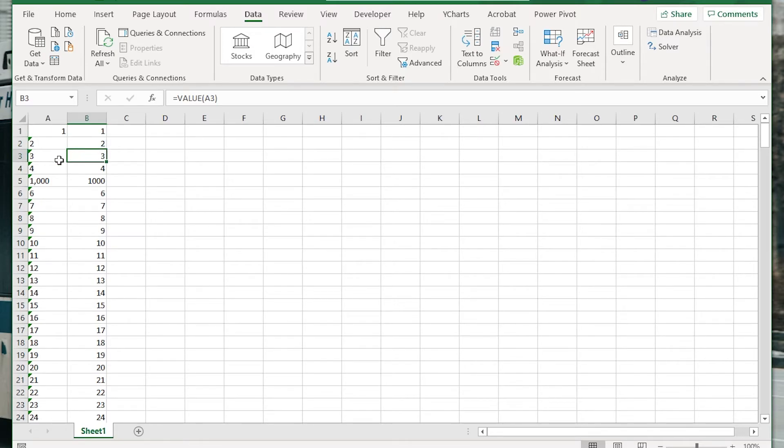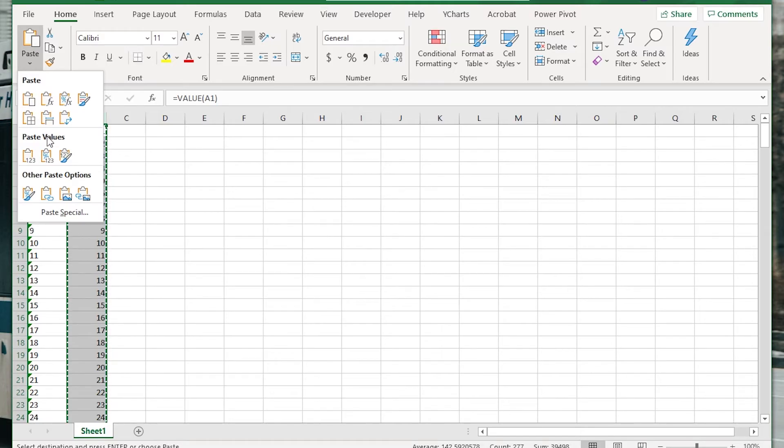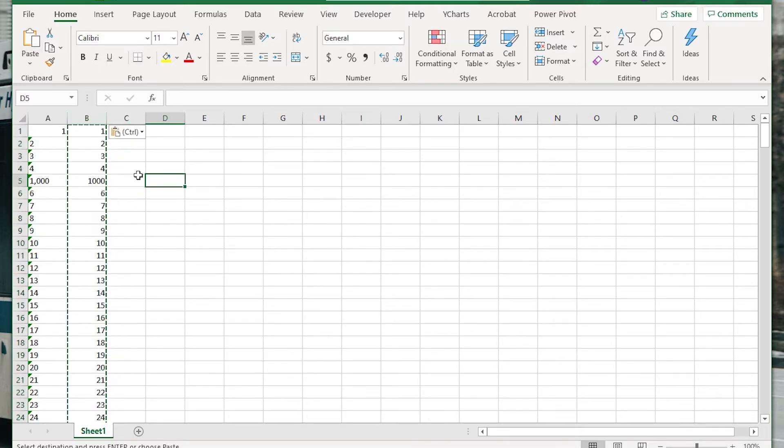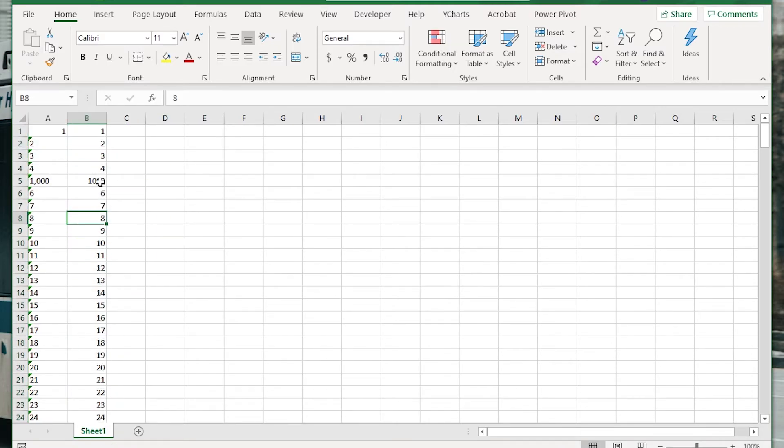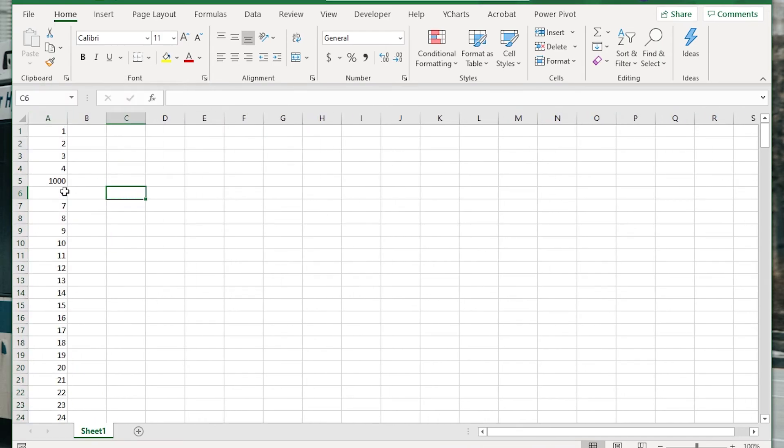If you do use this way then I would just recommend selecting the whole column after where the value formula is. And then I would just do a copy and paste values so that removes the formula but keeps them in number format. And then you can just delete the original column.